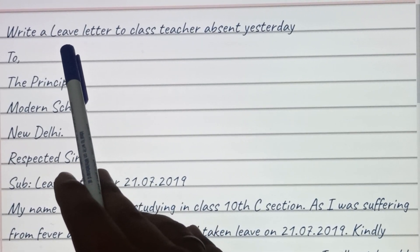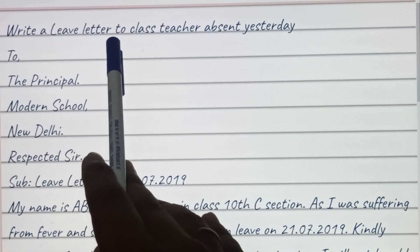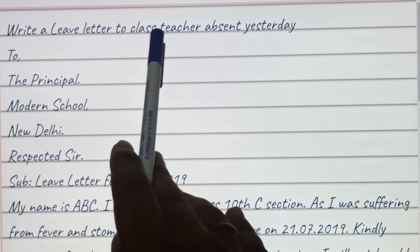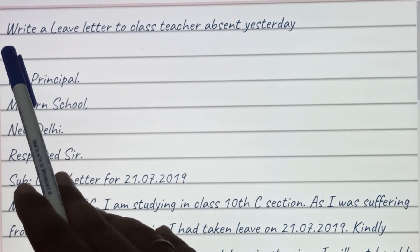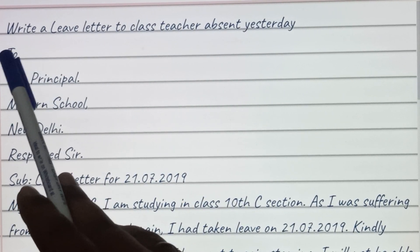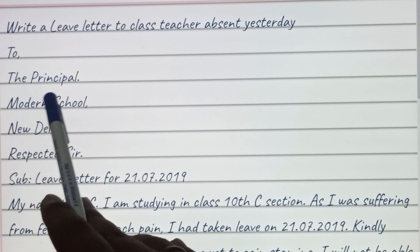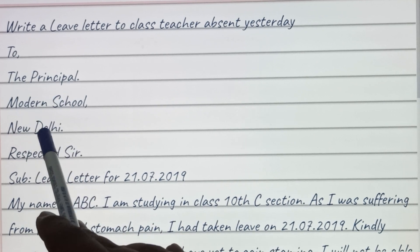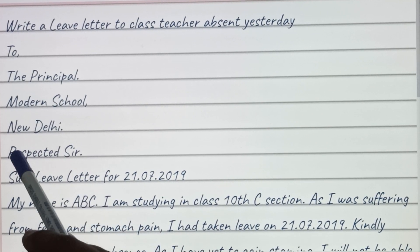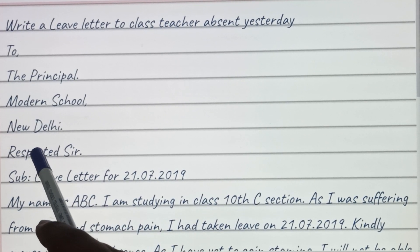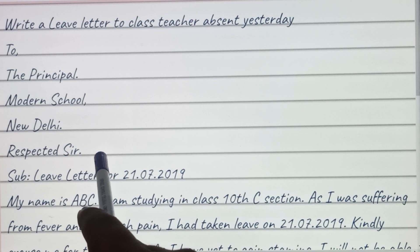Today we are going to write a leave letter to the class teacher for being absent yesterday. You can start with 'To the Principal,' then the school name, then the city and state, and then write 'Respected Sir or Ma'am.'